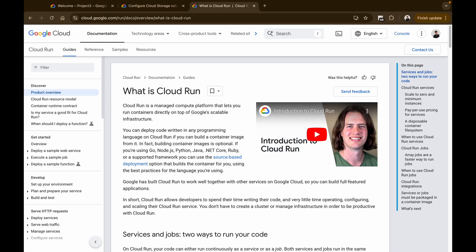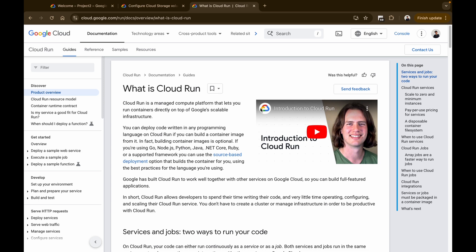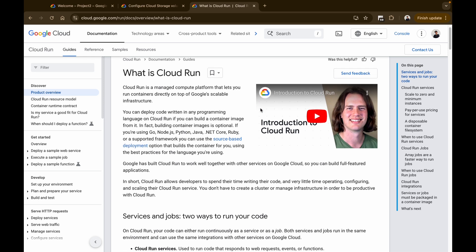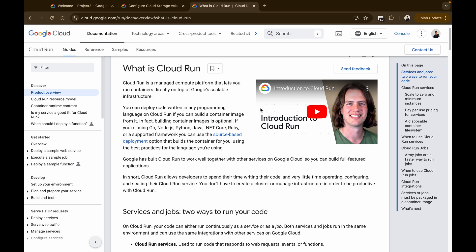Welcome back to another video. In this video we're going to be looking at cloud run volume mounts with Google Cloud Storage. Cloud Run is a fully managed platform that allows you to run containerized applications without worrying about the underlying infrastructure. However, certain tasks like file handling across services or accessing persistent storage can become challenging in a stateless environment like Cloud Run.